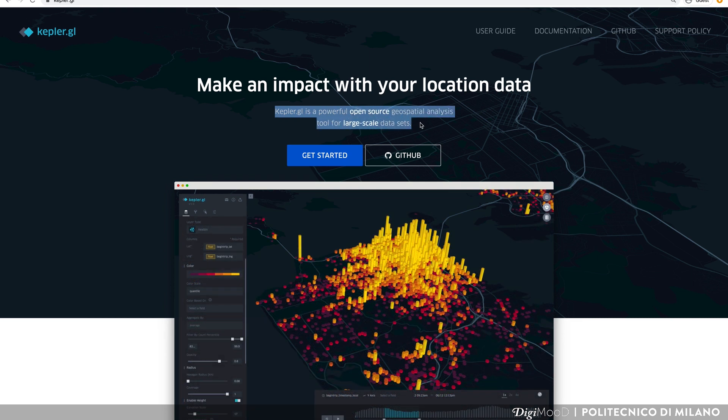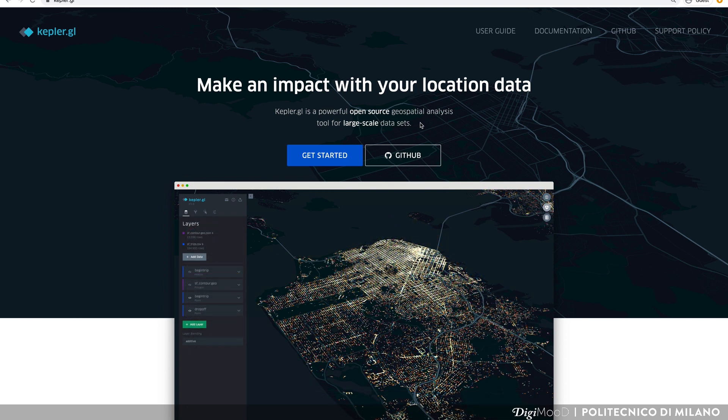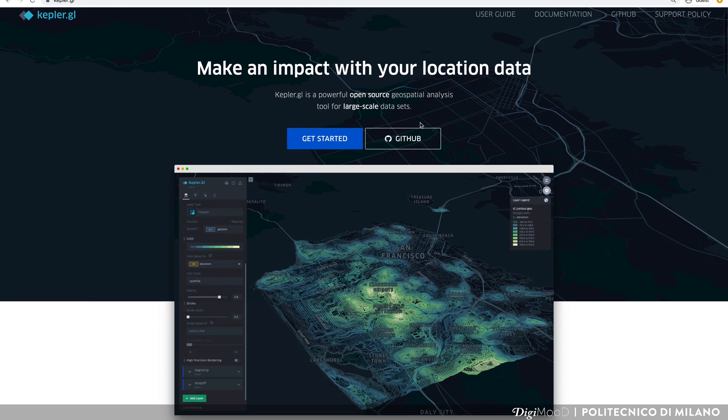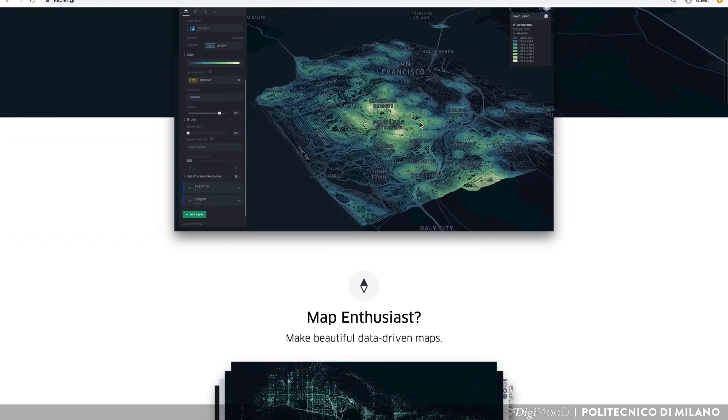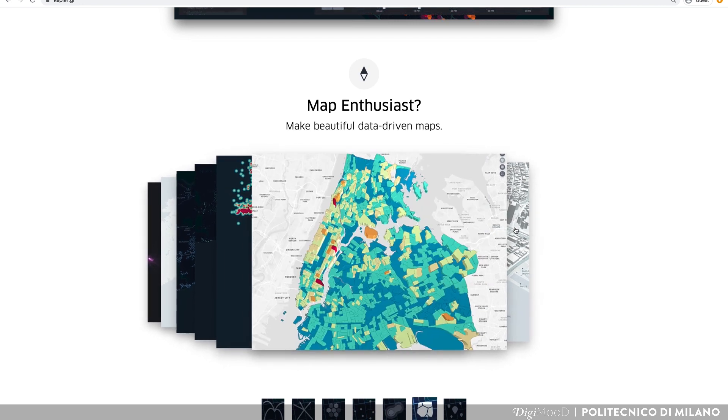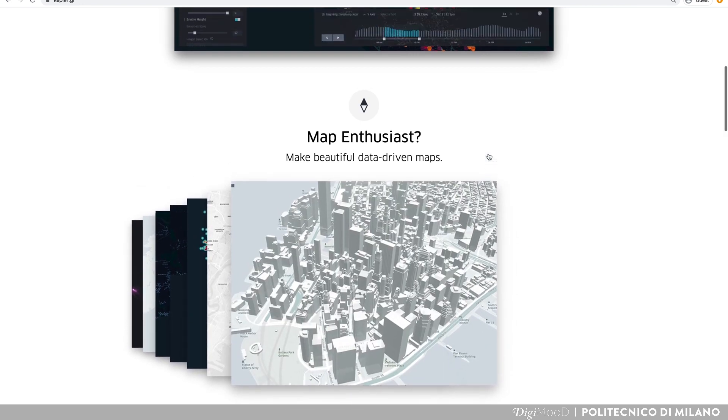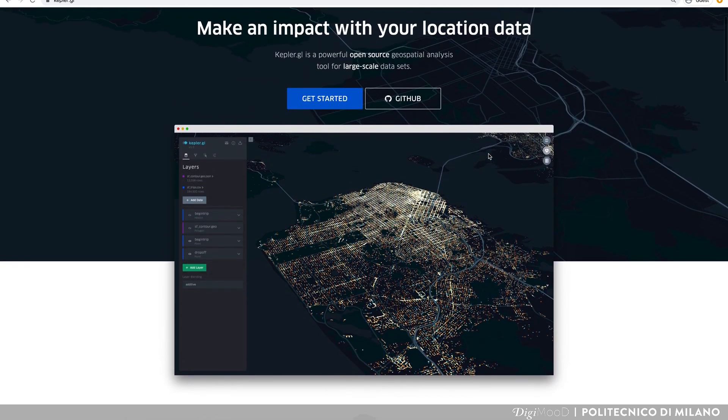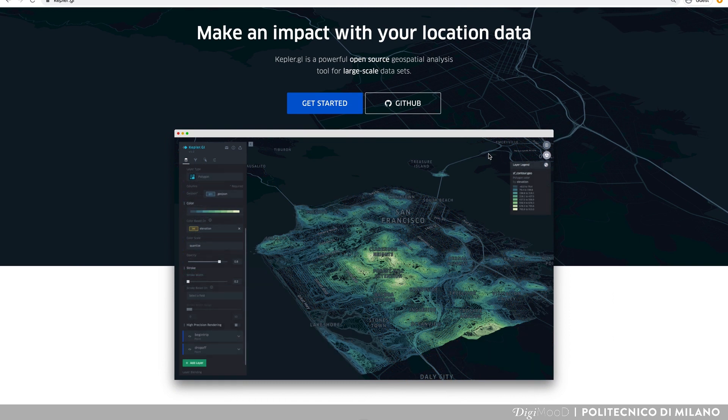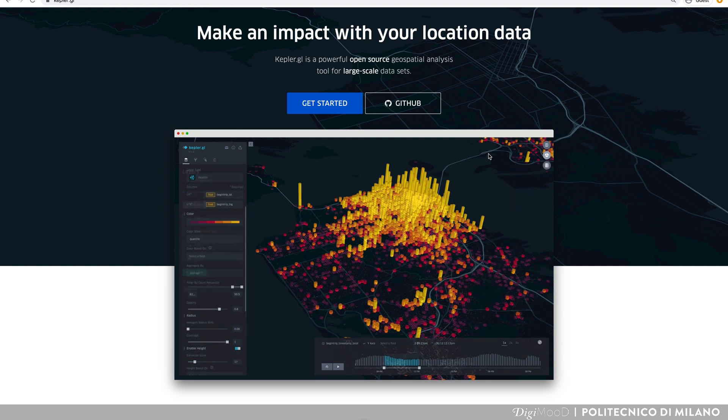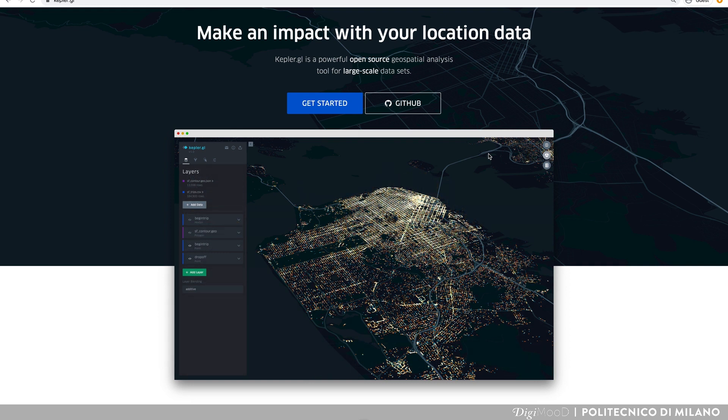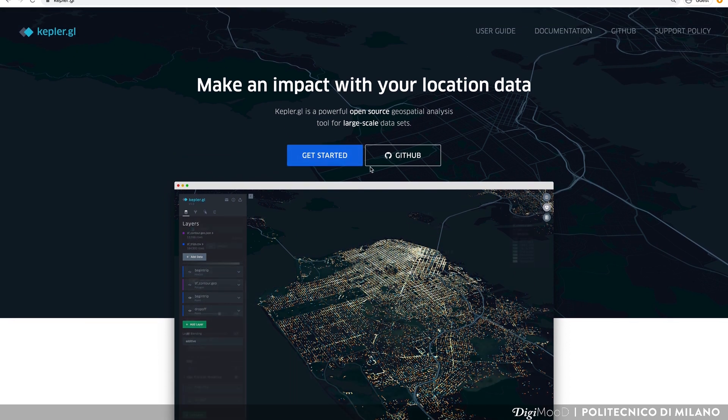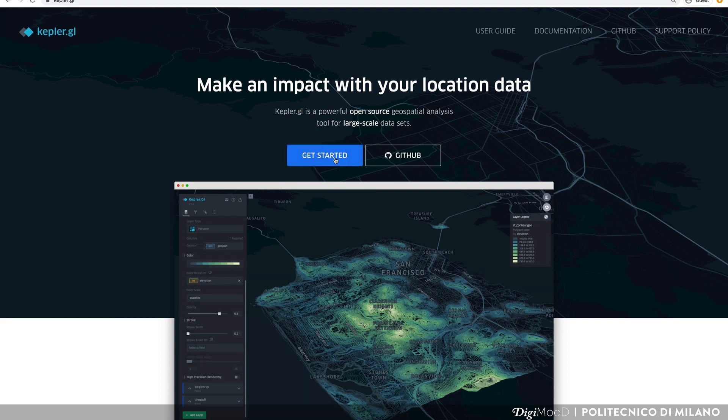Kepler.gl is a powerful open source geospatial analysis tool for large-scale datasets. In simple words, you can use Kepler to design geographic visualizations, commonly known as maps. Kepler.gl is a client-based web application. This means that, first, your data stays only on your machine. No information or map data is sent to any server. Second, you need to export your project if you want to work on it later. To use Kepler, go to kepler.gl and press Get Started.